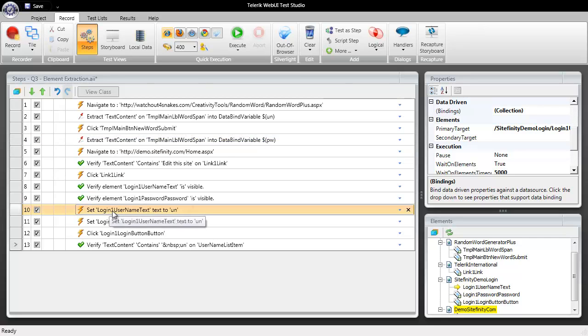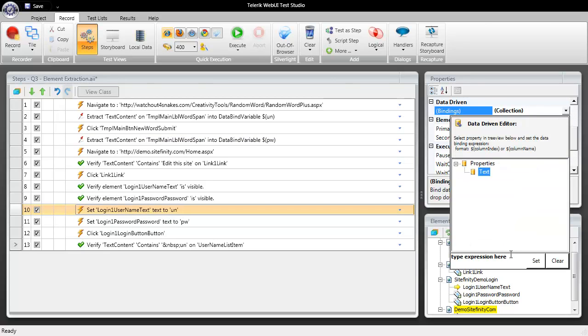So I'm going to come over to our step where our username is being entered and I'm going to go over to our properties on the right hand side and data bind this to the variable that we created on the data extraction. So dollar sign open paren UN for username and I'll set that.